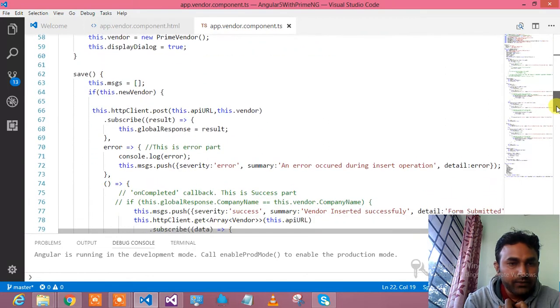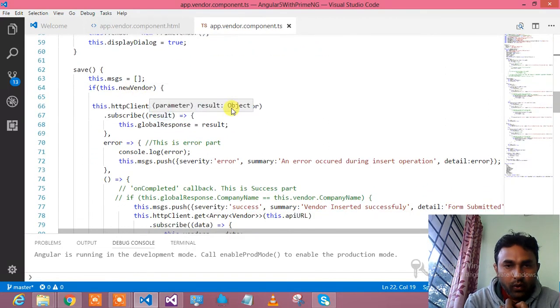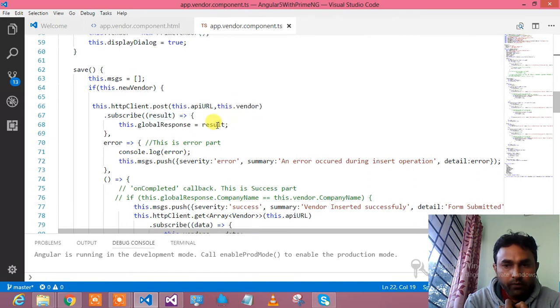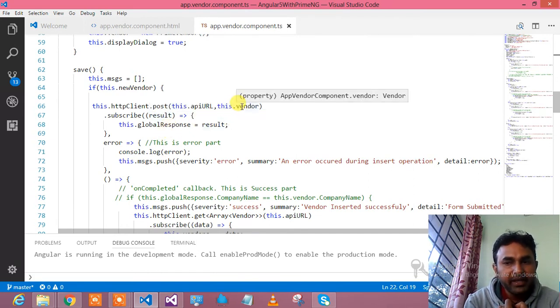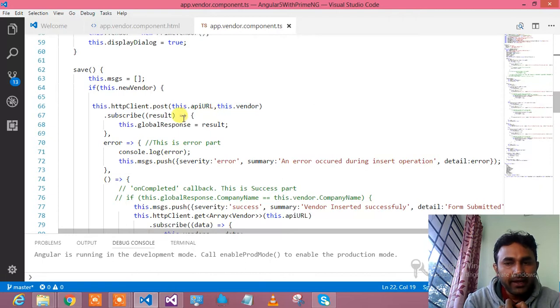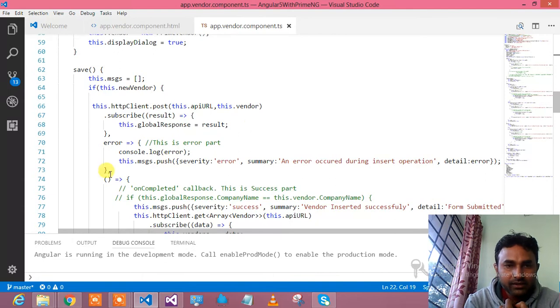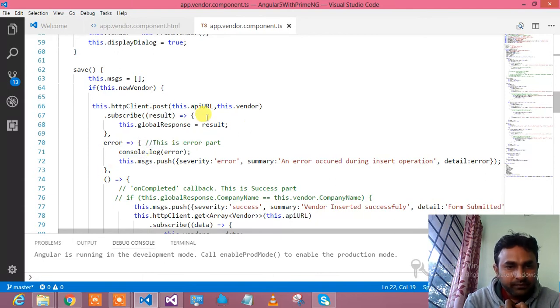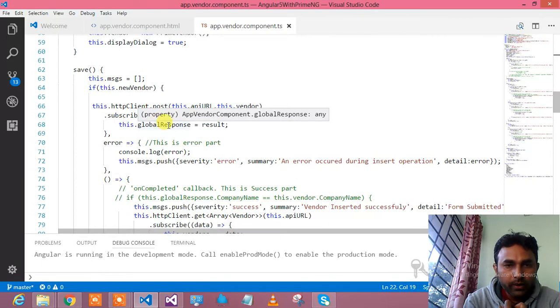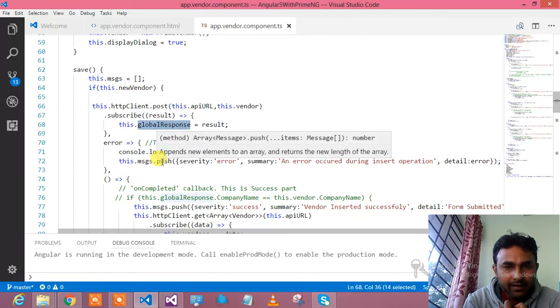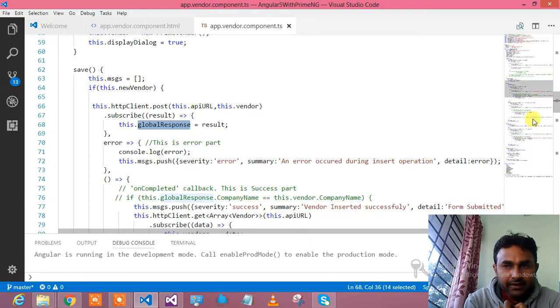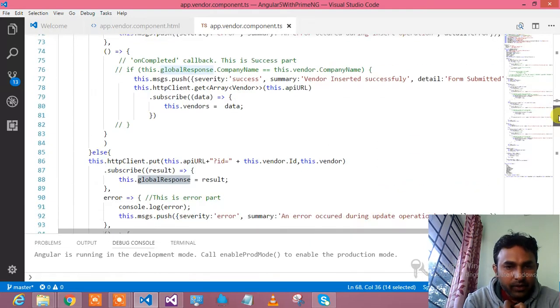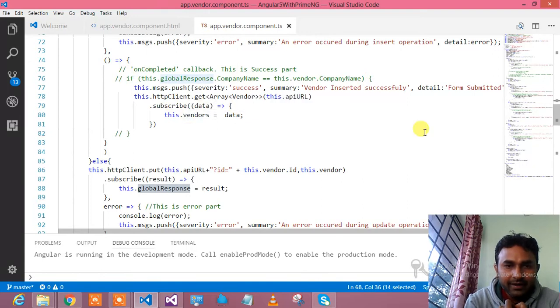This is the save button which will decide whether it is a new vendor. If it is a new vendor, it will go and perform the post operation, insert into the database. It calls one API, that API gives that metadata, basically the vendor class, and saves it. If it is error, I am subscribing that response in global response variable. If it is an error, it shows the error and push into the message. If it is a success, I am doing success message and binding up the grid data.